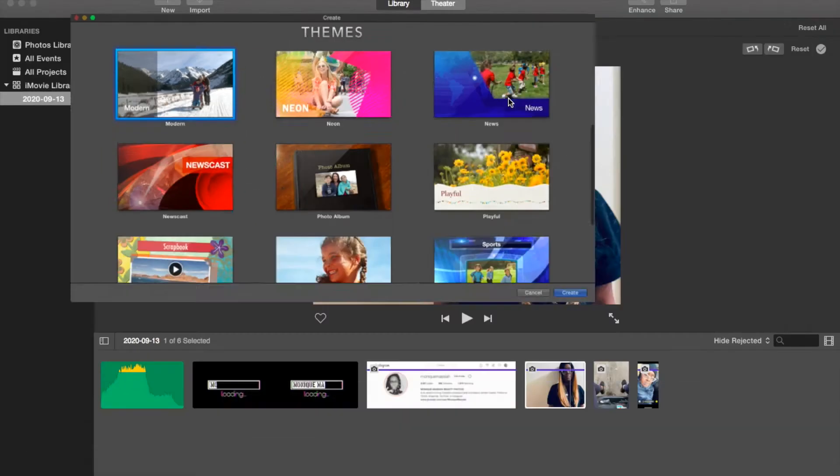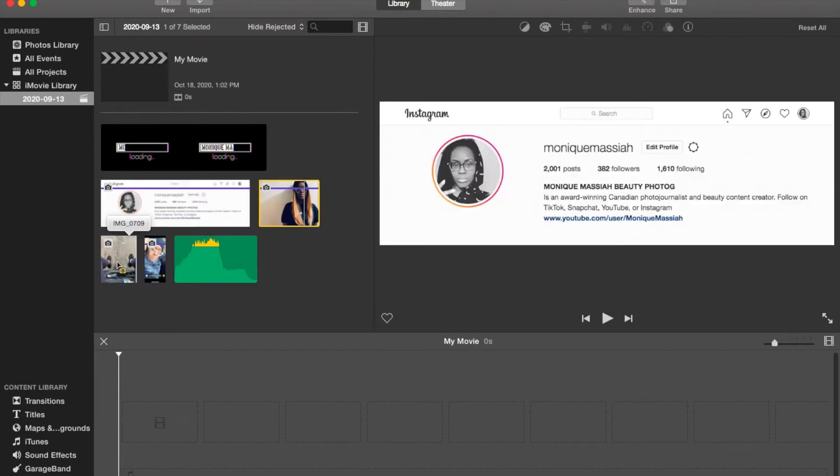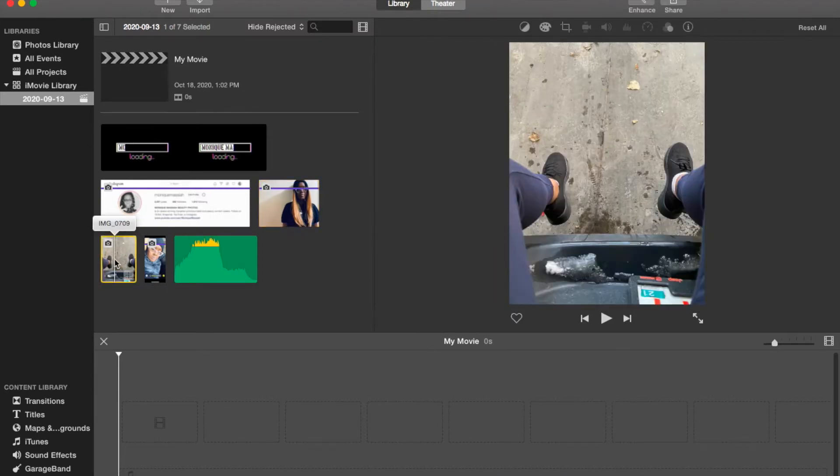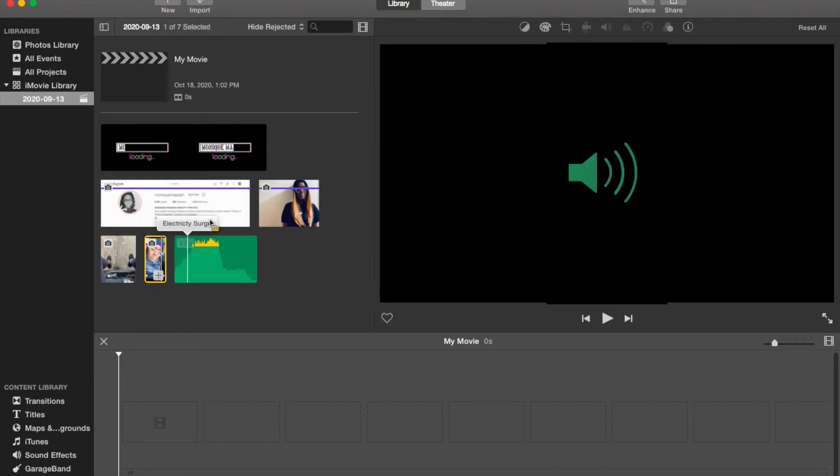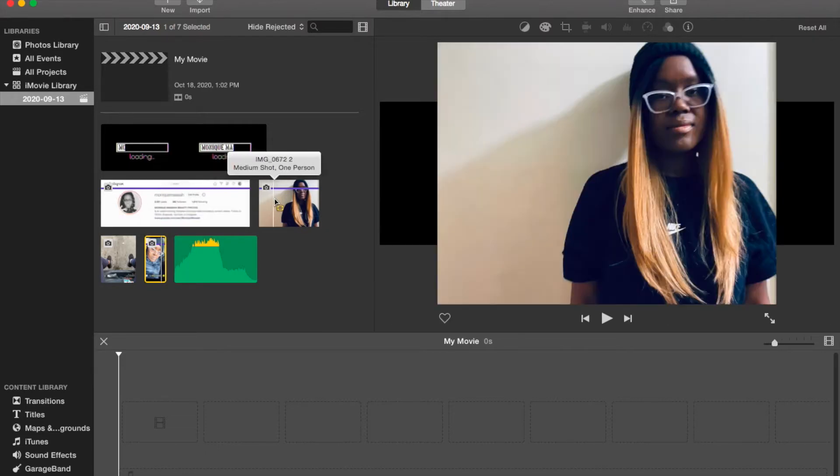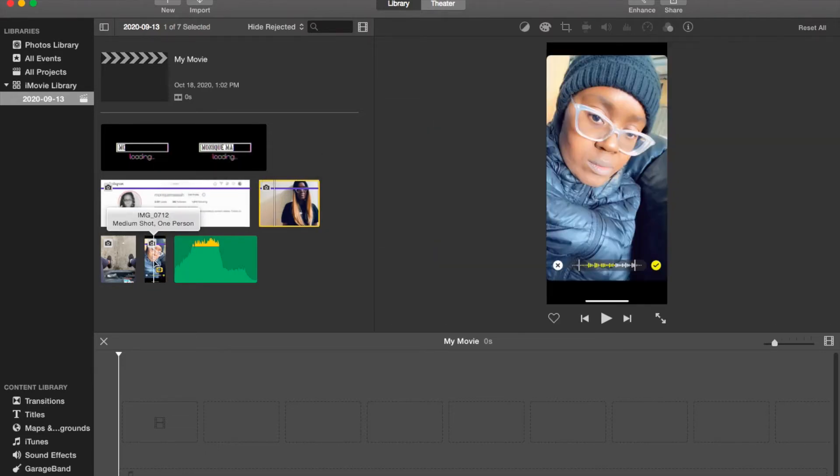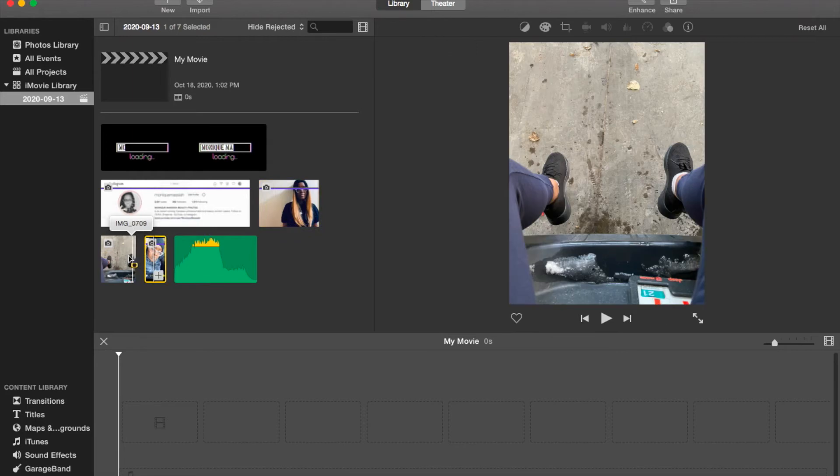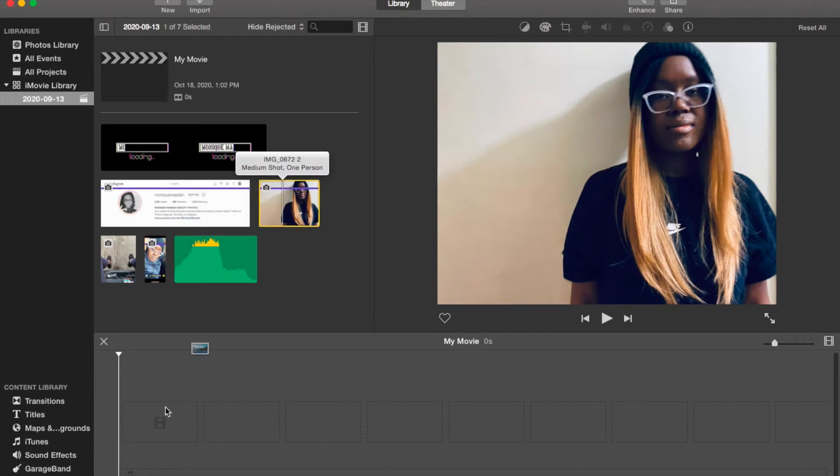In iMovie, you want to do this just in case you have a picture like this one that's a vertical picture instead of a horizontal picture. With a vertical picture, you have these two black bars on either side, so you want to rotate clips to crop them and get them to fit properly.